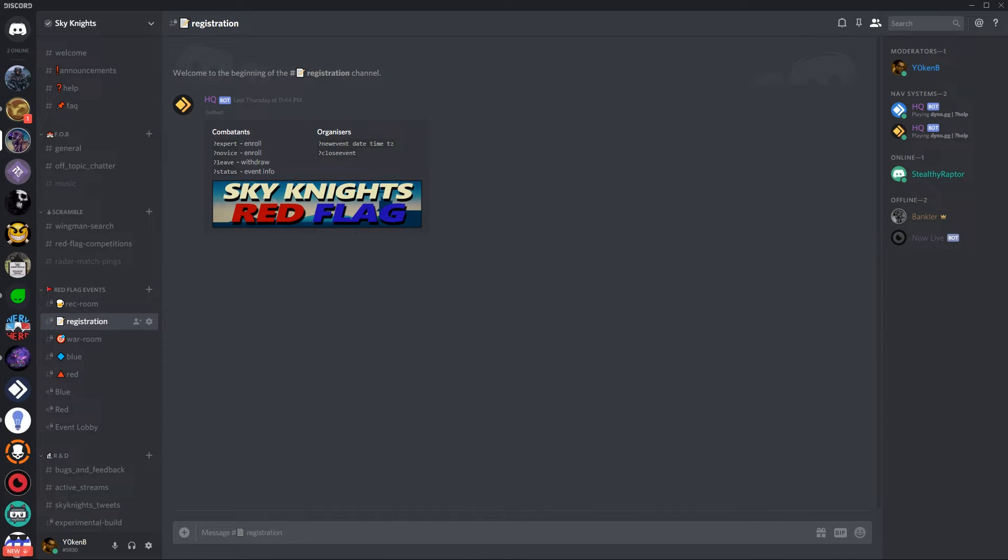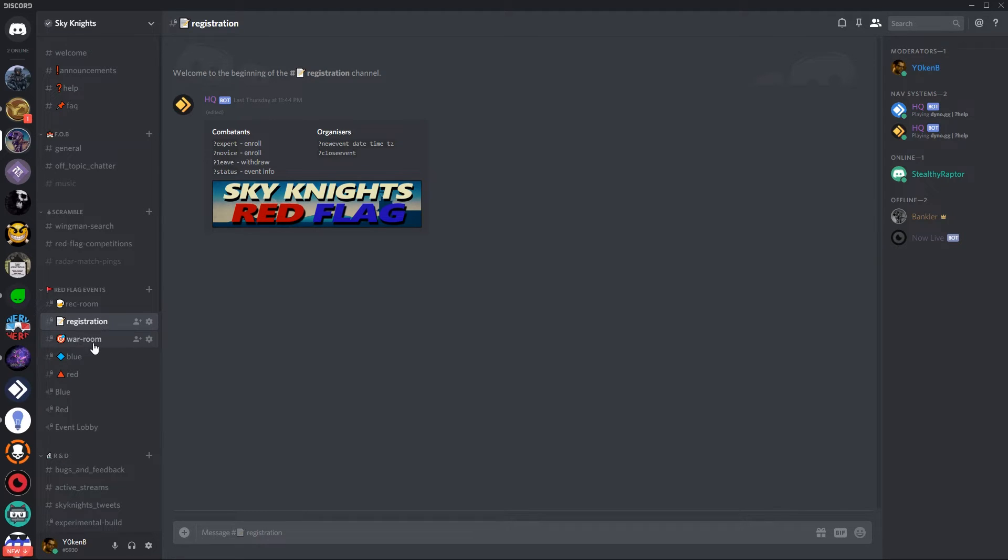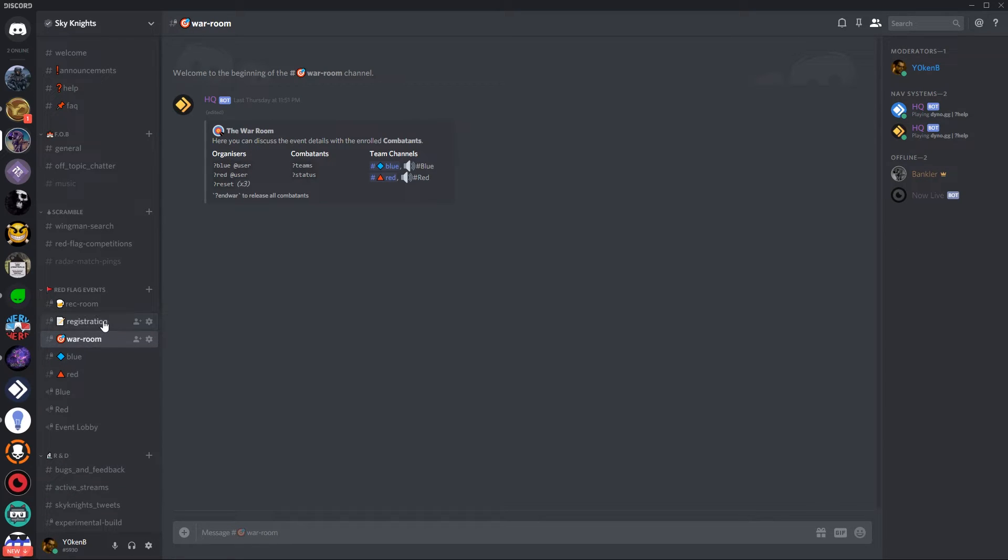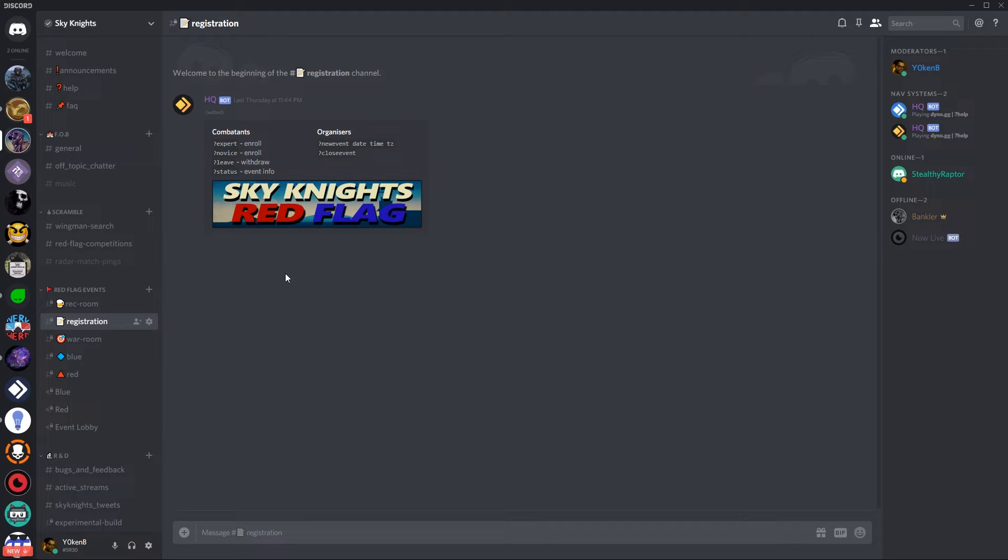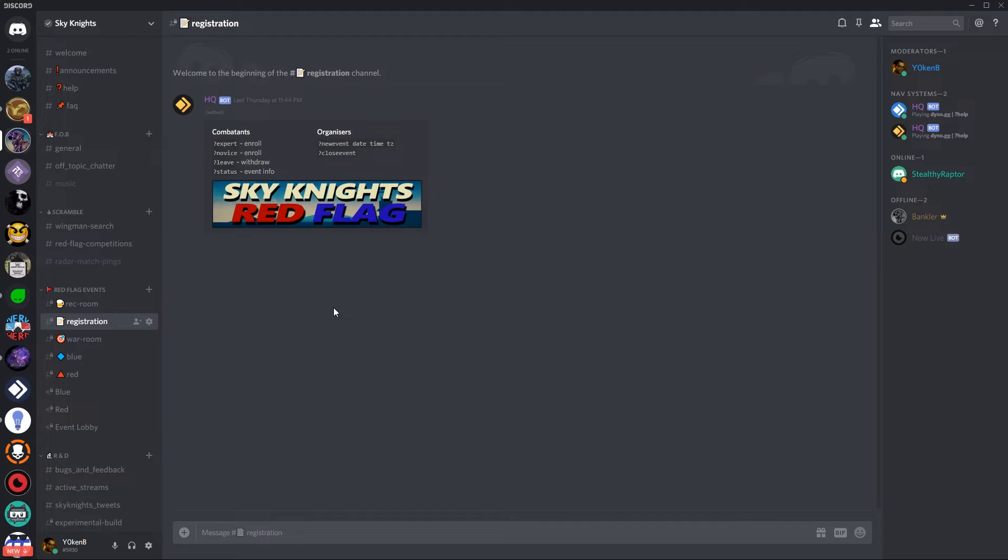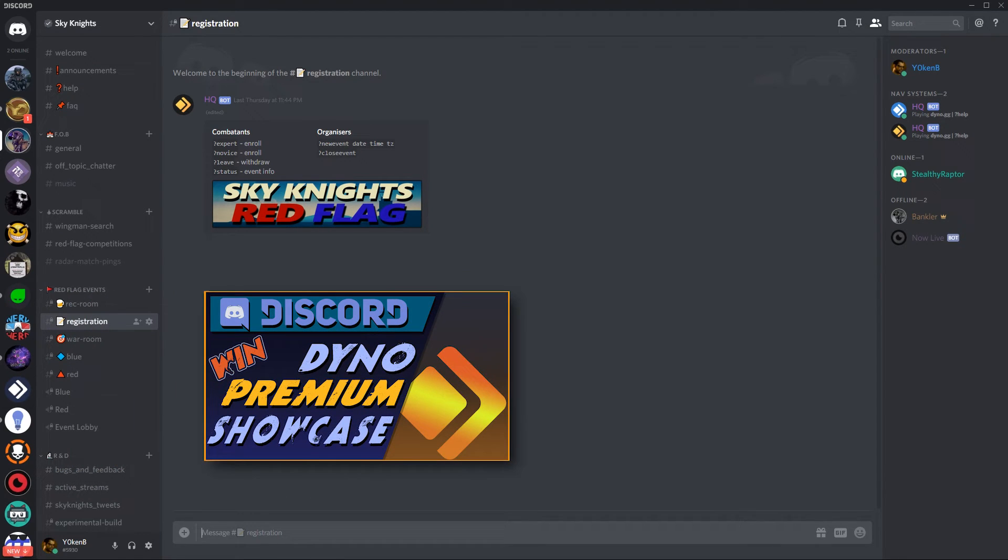Next what we want to do is add some help messages into the registration and the war room to help combatants and organizers to know which commands they can execute in these channels. Now the registration channel is aimed to be kept purely for registration purposes. So all of these commands you see over here will be purging this channel and then displaying the latest information. I've used dyno premiums message embed feature to create the messages you see here which has the multiple columns embedded in the message.